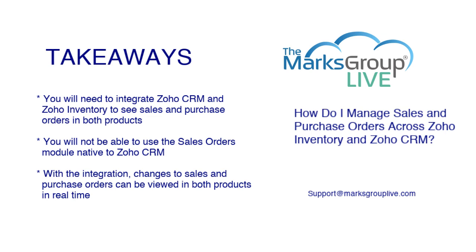Next, you will not be able to use the sales order module native to Zoho CRM, but I'll show you what you should use instead. And then with the integration, changes to the sales and purchase orders can be viewed in both products in real time.